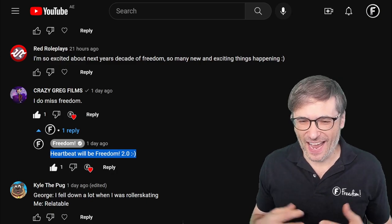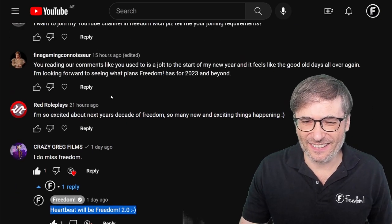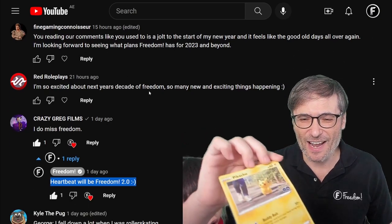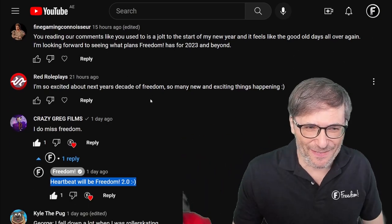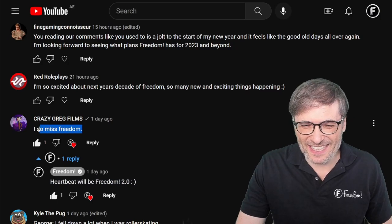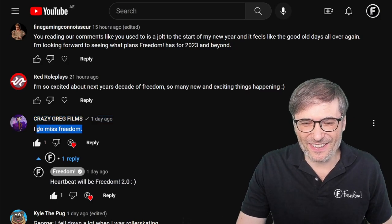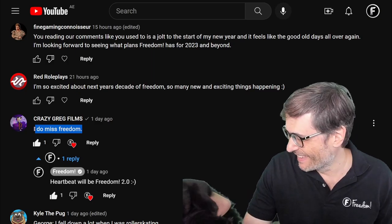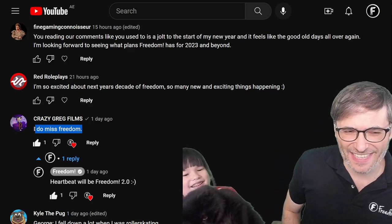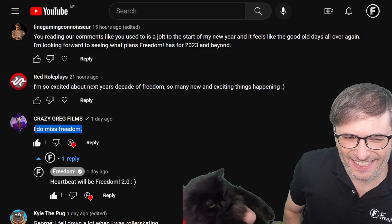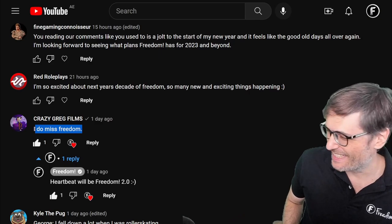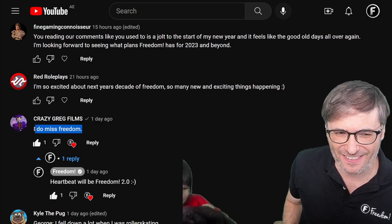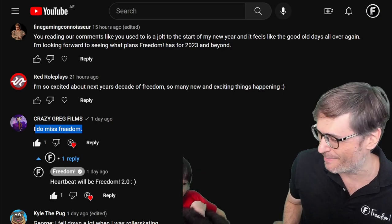I hope you're as excited as Red Roleplays and Fine Gaming Connoisseur are, and I hope I can get you excited, Crazy Greg Films, and you would change your comment to 'I love freedom' instead of 'I do miss freedom.' We also have a cat named Loki — he's a black cat, so it's kind of hard to see him on a black background.